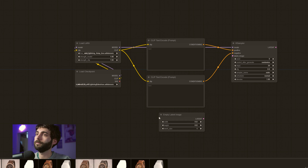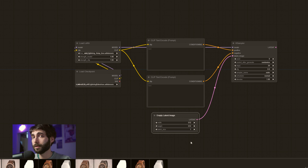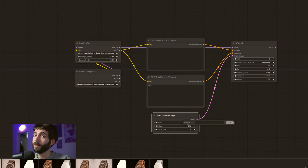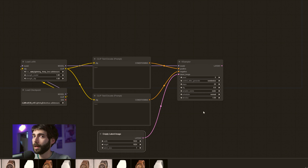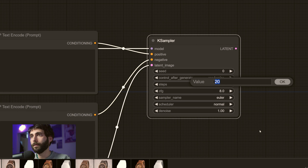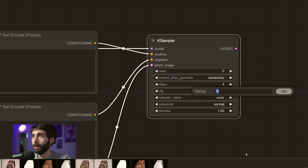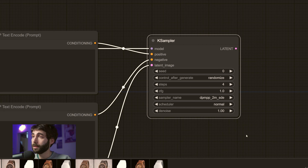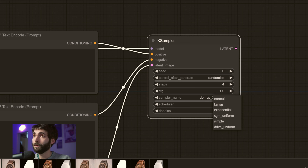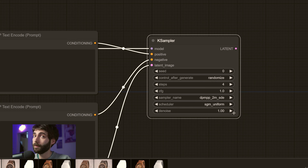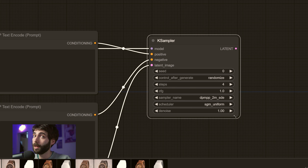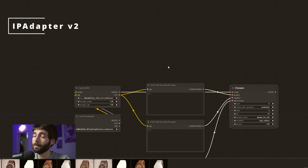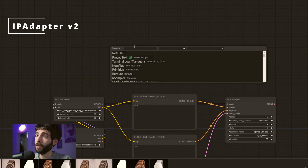The next thing we need is an Empty Latent Image, so we're going to look for that and hook it up to the KSampler. Since we're working with SDXL, even if it's Lightning, it's better to work at 1024 by 1024, so we're going to input those numbers into the Empty Latent Image node. Now we've got to remember the settings from the model page. For steps, we're using four, since we're using the four-step LoRA. CFG we're going to set to one. The sampler name is going to be DPM++ 2M SDE. And very importantly for the scheduler, we're going to use SGM Uniform — it's very important that we use SGM Uniform because otherwise SDXL Lightning won't generate anything good. We will be leaving the noise at one.